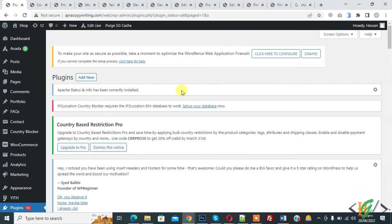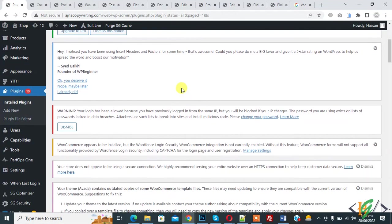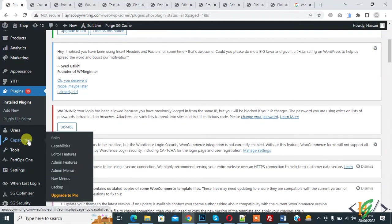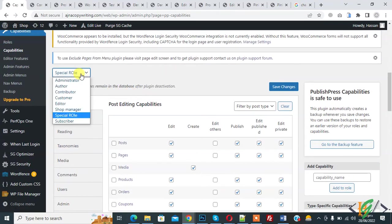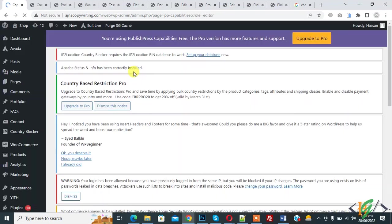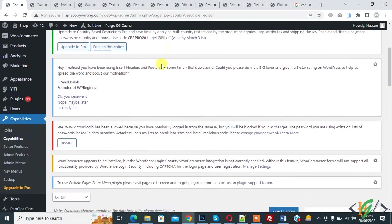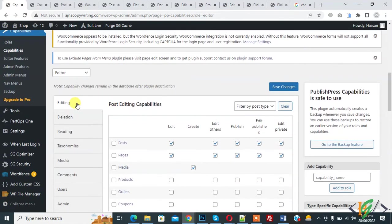So plugin is activated and on left side you see capabilities. So click on it. And now here you see drop down. You see all role here. So click on editor role. So select editor role in drop down. And now here you see editor role capabilities.